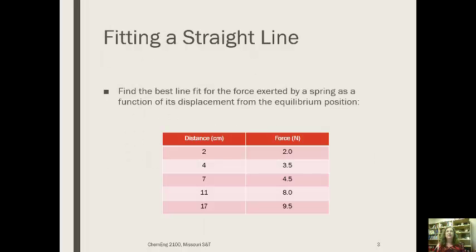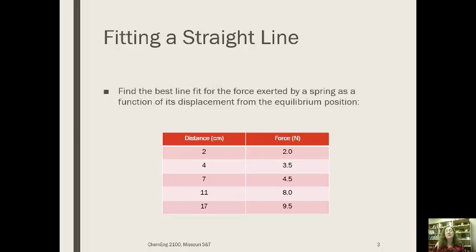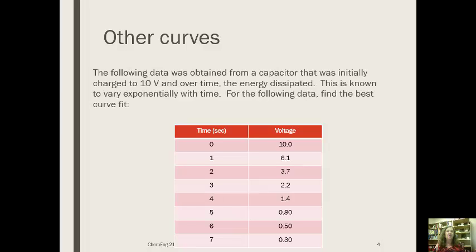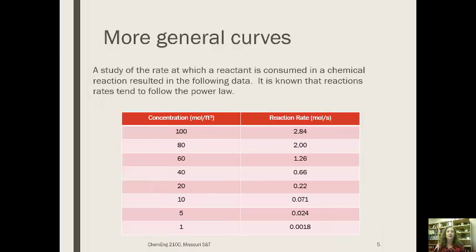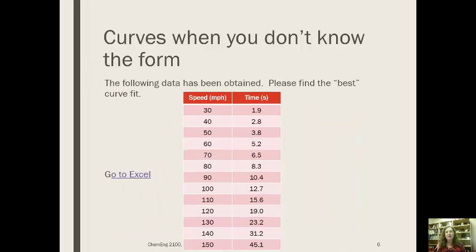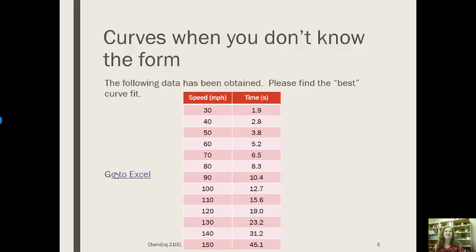I am going to go through several different kinds of examples. We are going to fit a straight line. The first example we are going to look at is going to be a spring, and remember force is the spring constant times x, the displacement. I would expect this one to be a straight line fit. We are going to look at another example where capacitors are charged and the voltage dissipates, and this is expected to vary exponentially. Others like reaction rates typically follow power law, and then we will talk about one where we do not know what the form is.